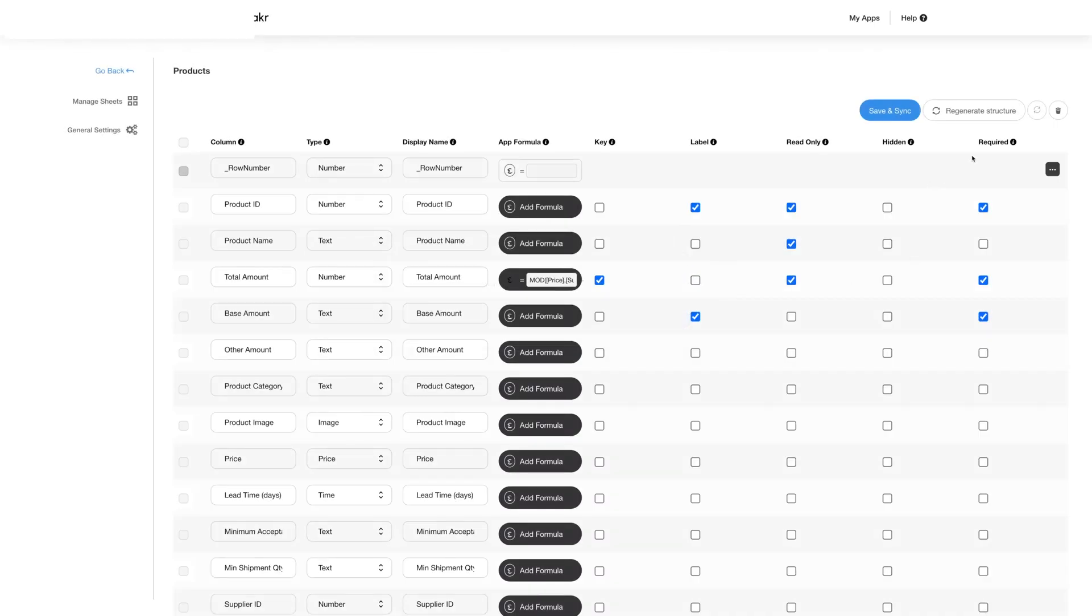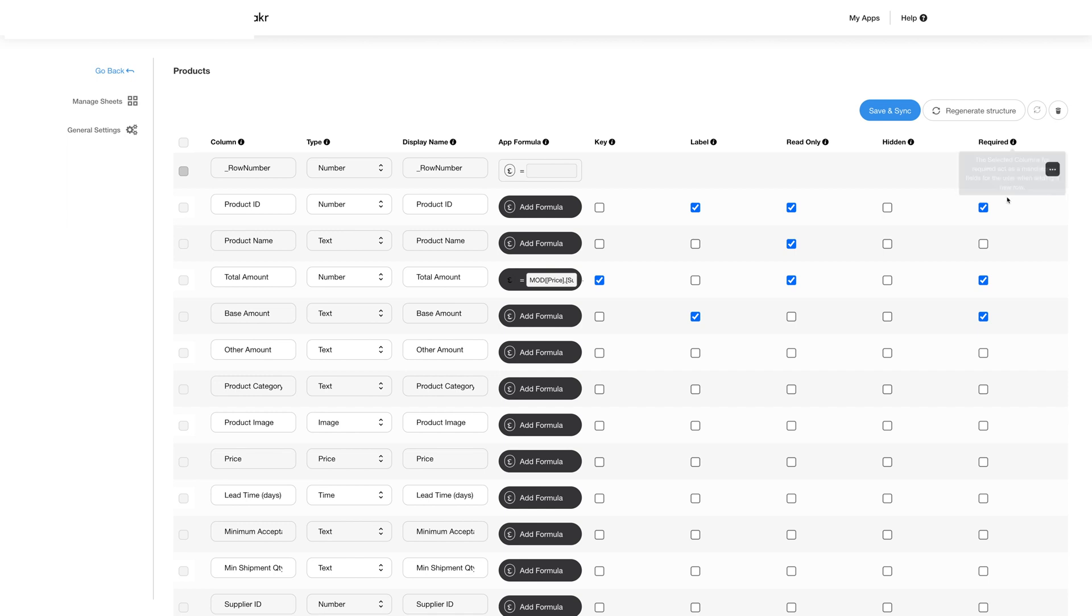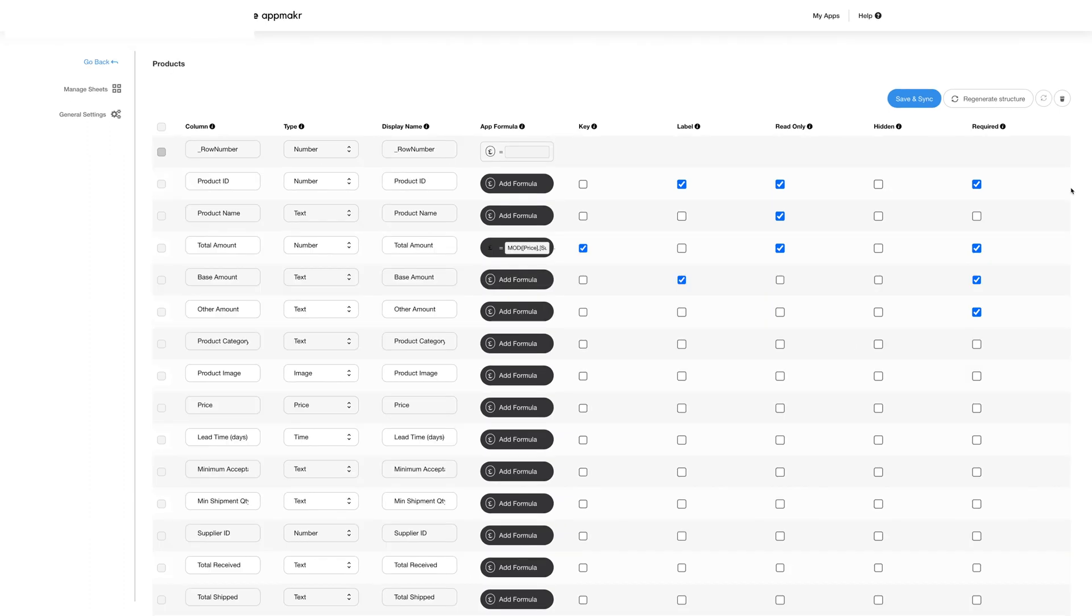Next you can choose which columns will be mandatory to be filled in as the user adds a new row to the table by simply checking the respective checkboxes. For more actions or options you can click on the ellipsis button at the right and choose to delete a certain column.